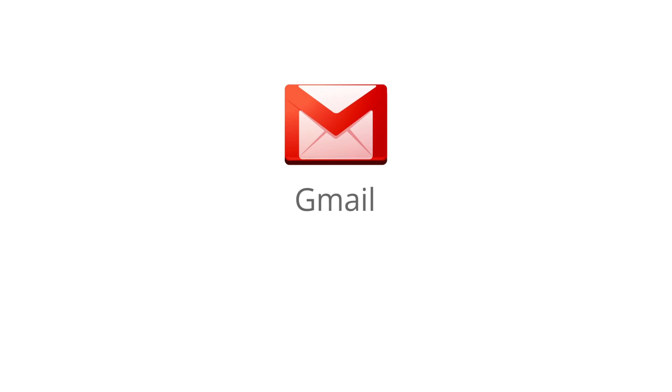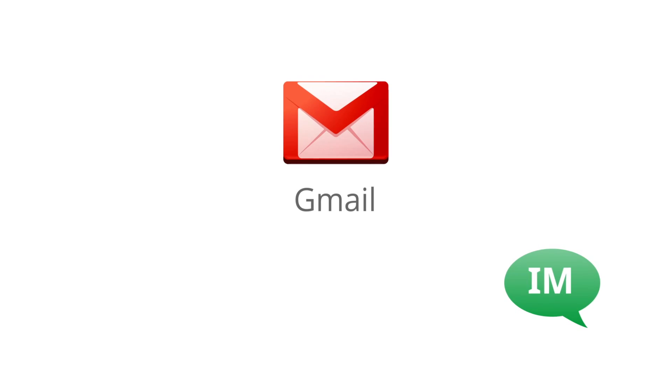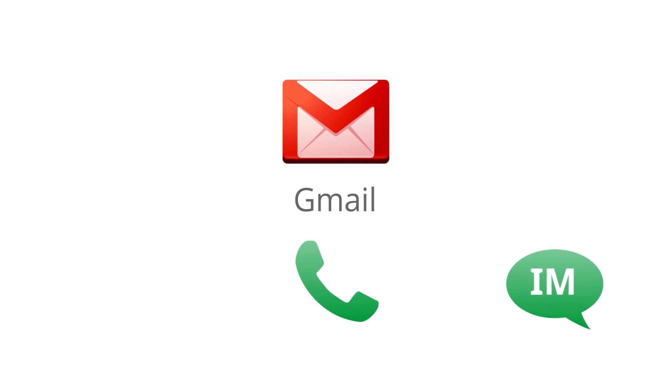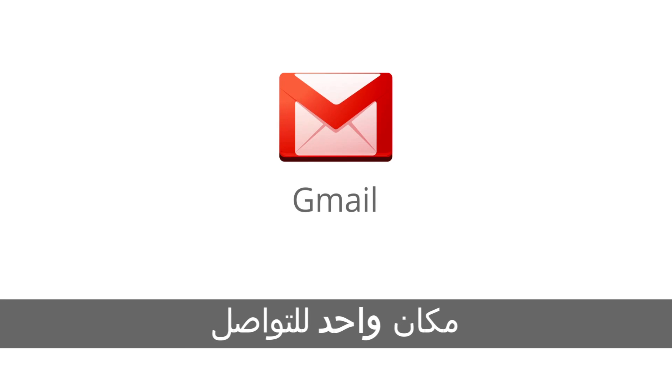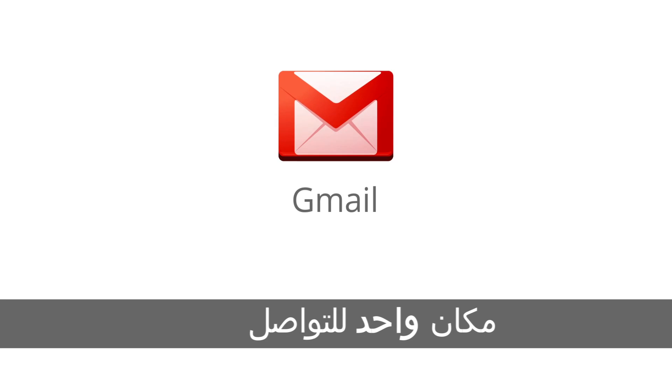After all this Gmail is still more than just email. Your employees can IM, call phones, and video chat straight from Gmail. So you can provide your employees with everything they need to communicate and work together.